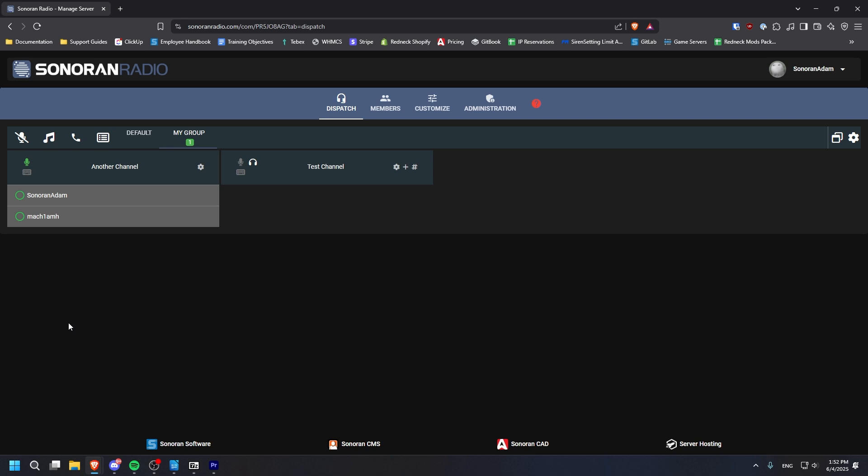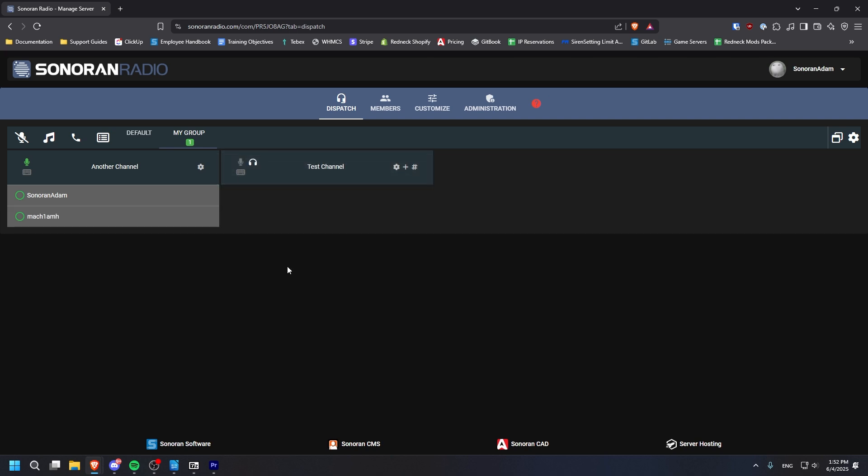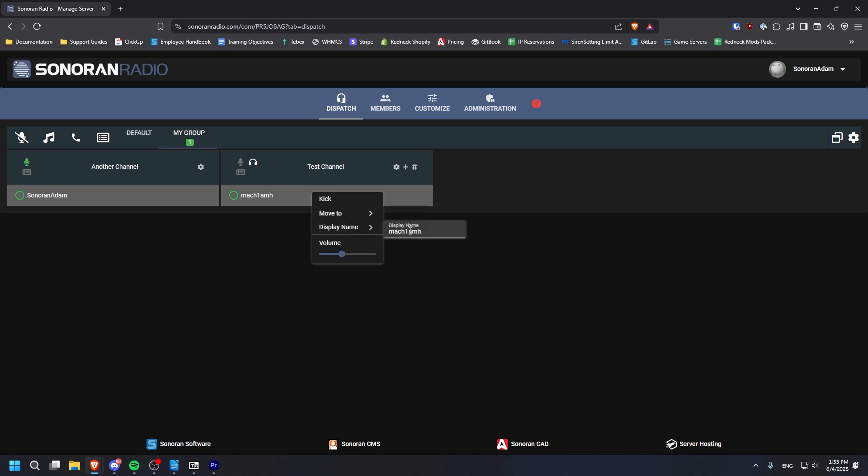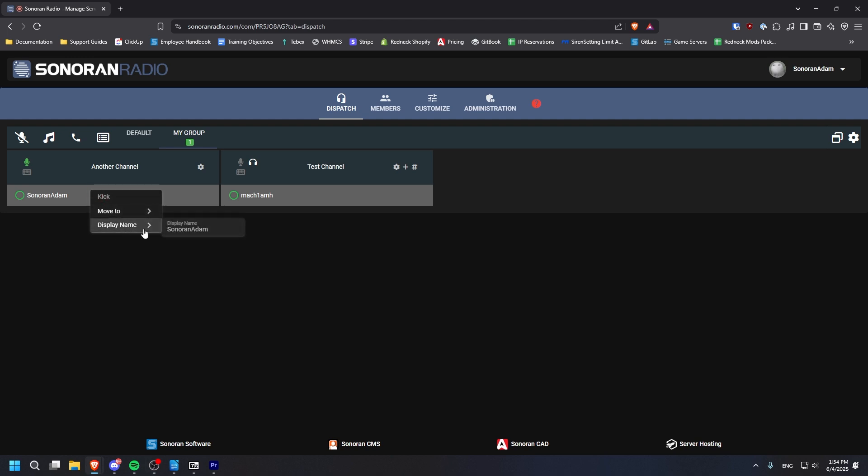If you have the permission, you can drag and drop other users to change their channels. You can right-click their name to kick them, move them to another channel, change their display name, or the volume that they transmit at. You can also right-click yourself to change your own display name, if you have the permission for that.